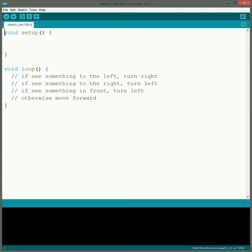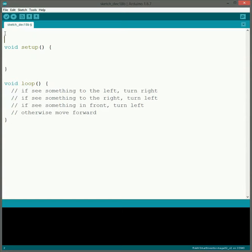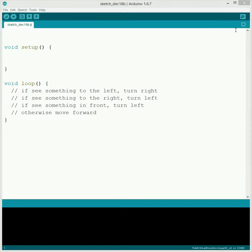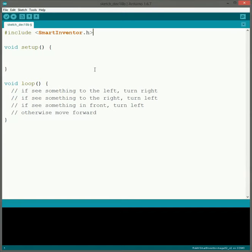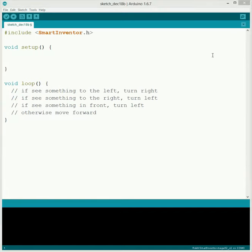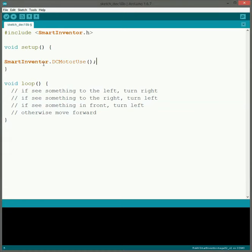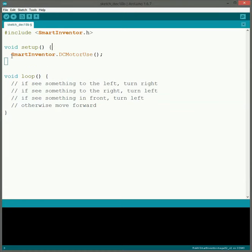The first thing we need to do is include the background files, so just go ahead and get those included so that we have everything we need. Then we need to get the motor set up so that way they're all ready for us to use. Now we've got stuff set up.